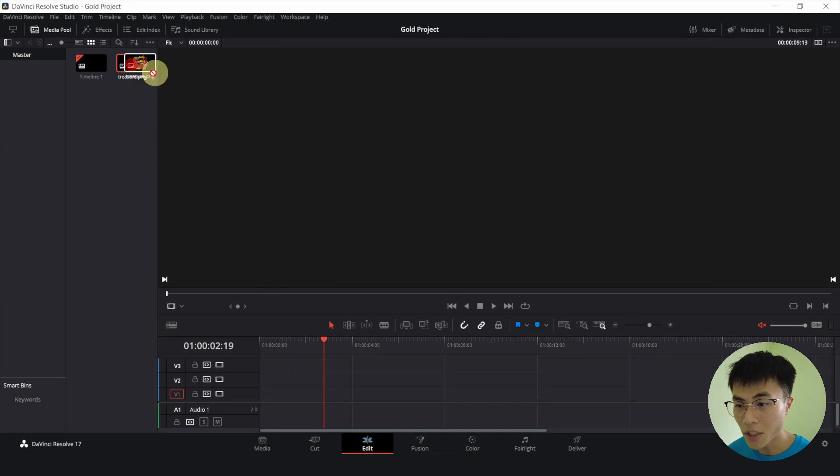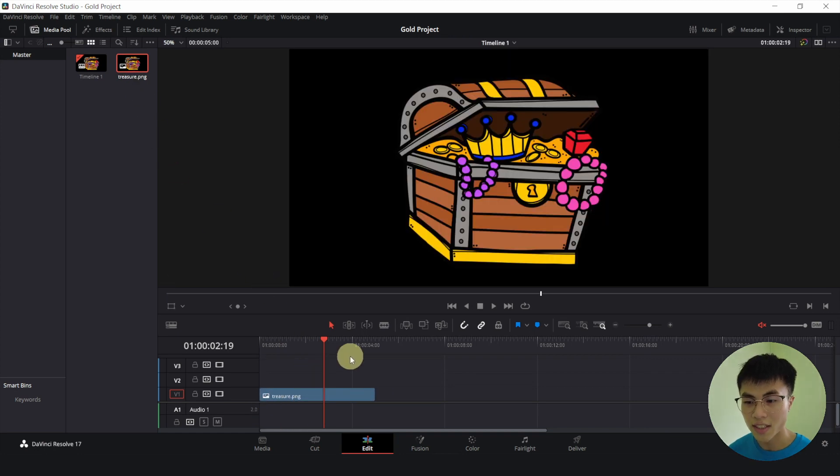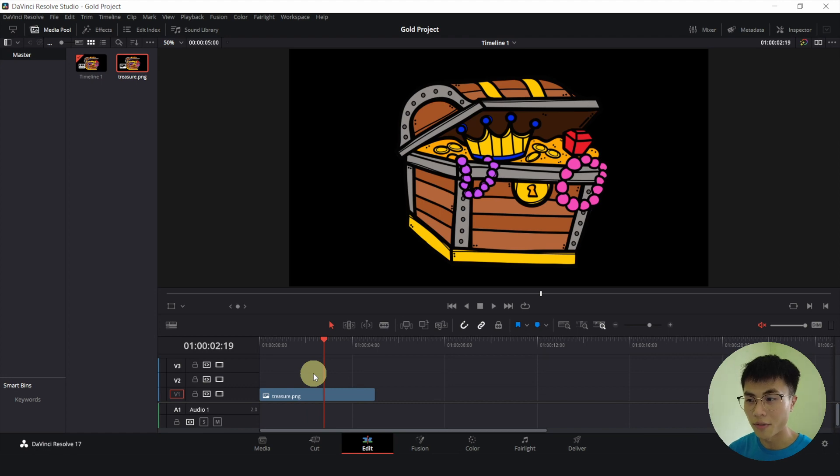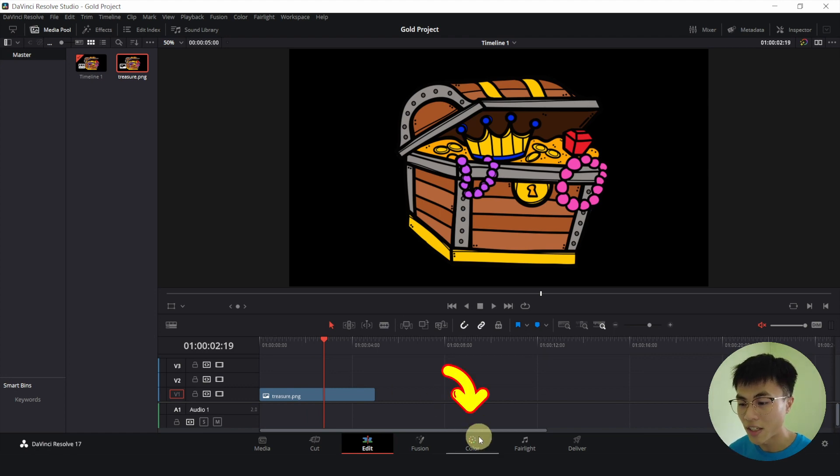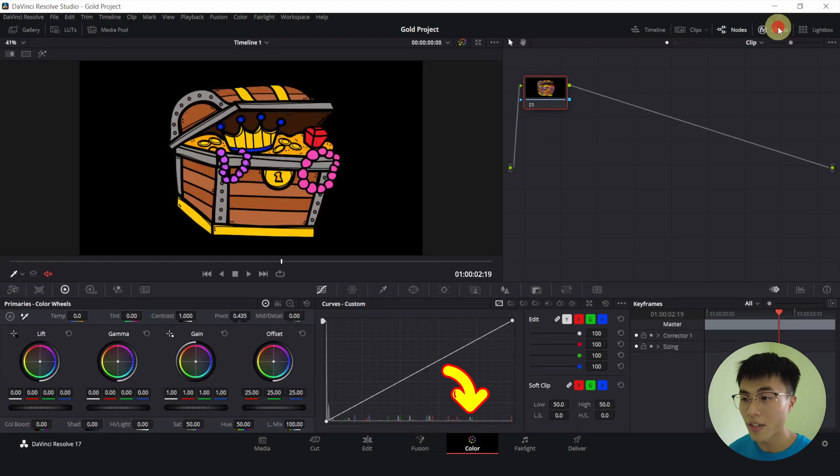Let me drag this image of the treasure chest down here. As you can see, it's very colorful with various colors. So the first method I'll be showing you will be in the color page. Let me head over to the color page.